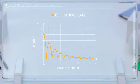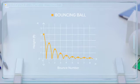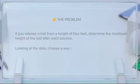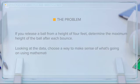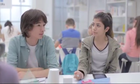So we've got our data and we've entered it into our graphing calculator. By looking at this graph, we can see what the maximum height is after each bounce. Does that mean we're done? Actually, the question isn't over yet. Looking at the data, choose a way to make sense of what's going on using mathematics. The ball is bouncing — it's bouncing for a little while and then it stops, and the height of each bounce is decreasing.